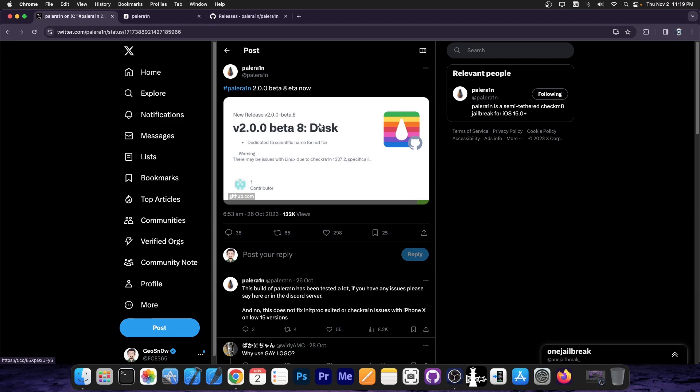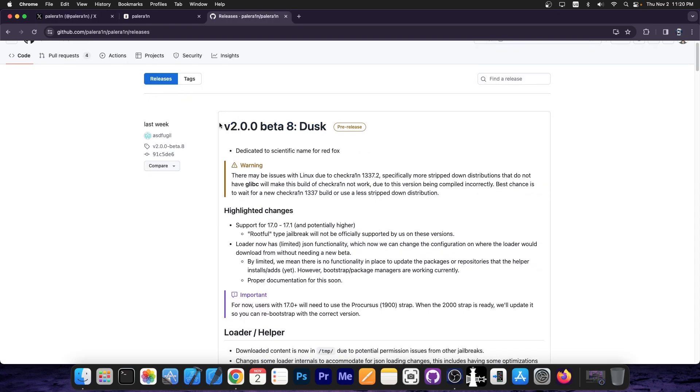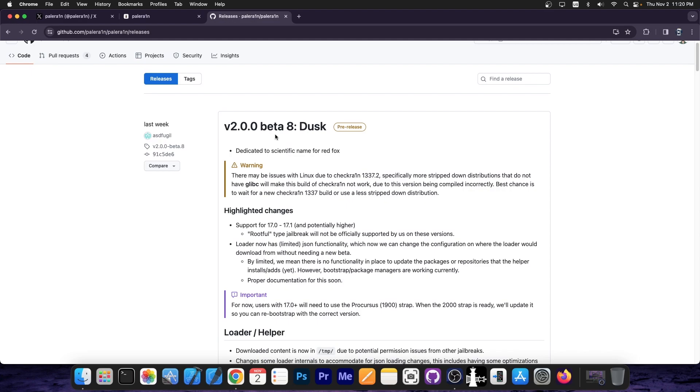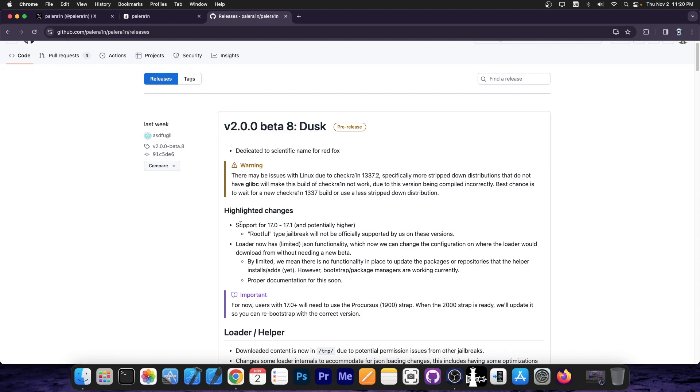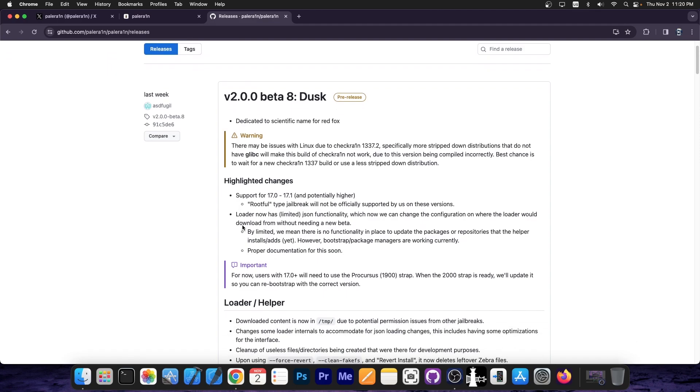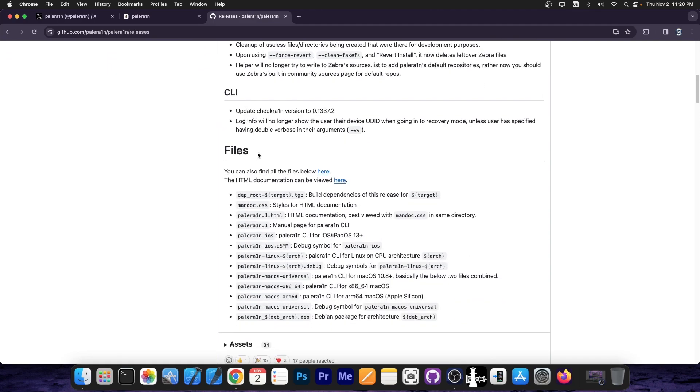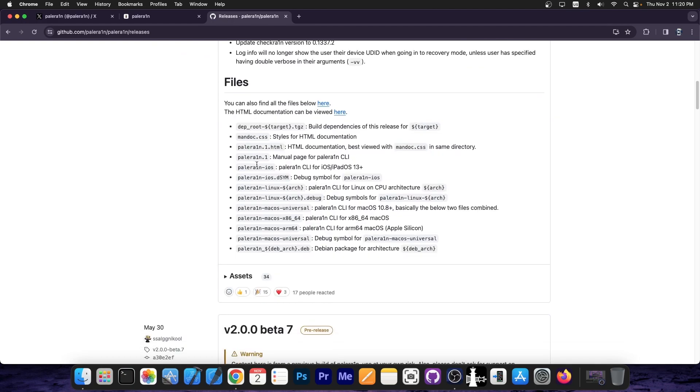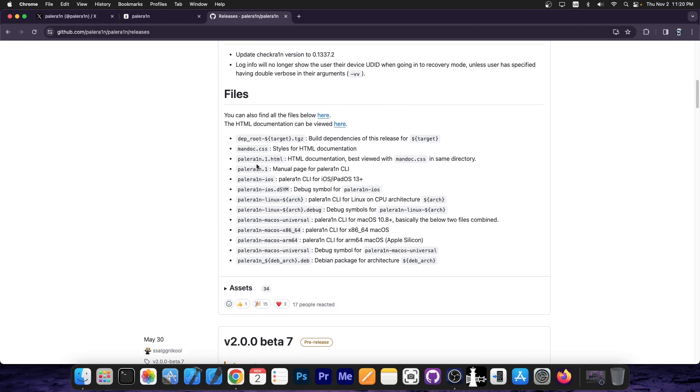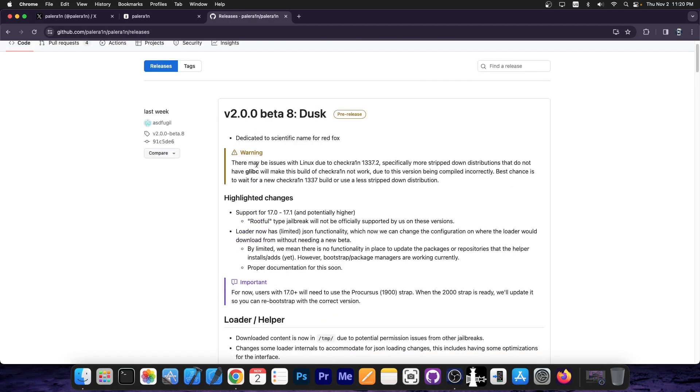Now it says here that version 2.0.0 beta 8 is now out, but the 2.0.0 beta 8 Dusk says it supports iOS 17.0 to 17.1. So basically, if you download the latest version, you would be able to jailbreak an iPad running iPadOS 17.0 up to 17.1, including 17.0.2, 17.0.3, and stuff like that.